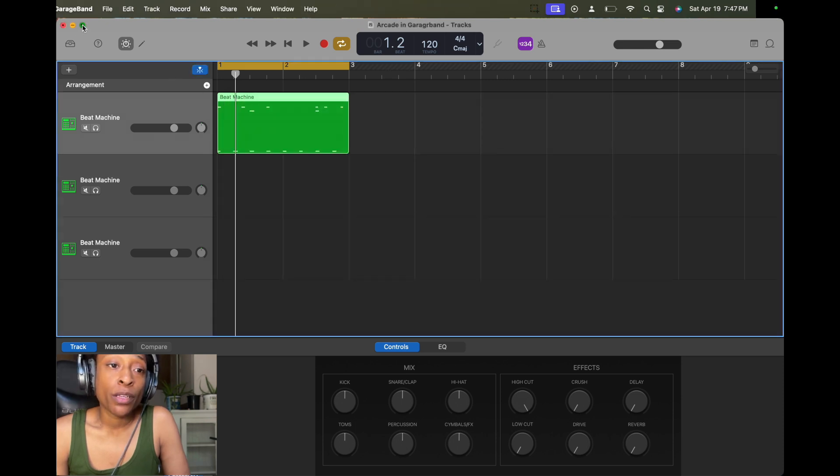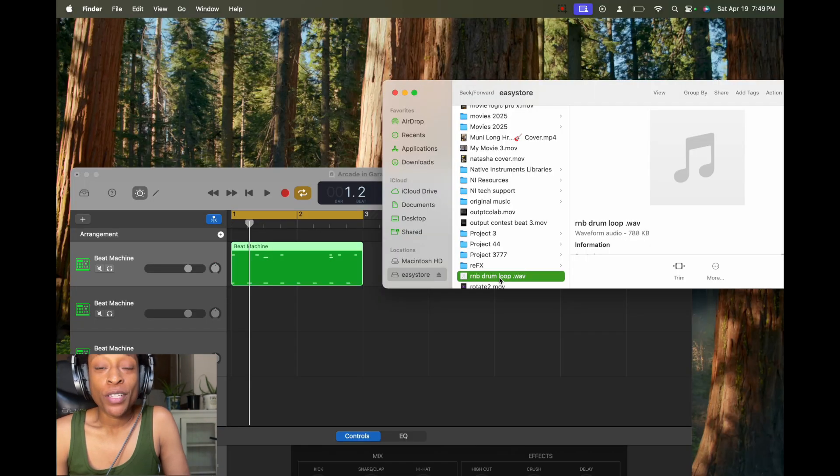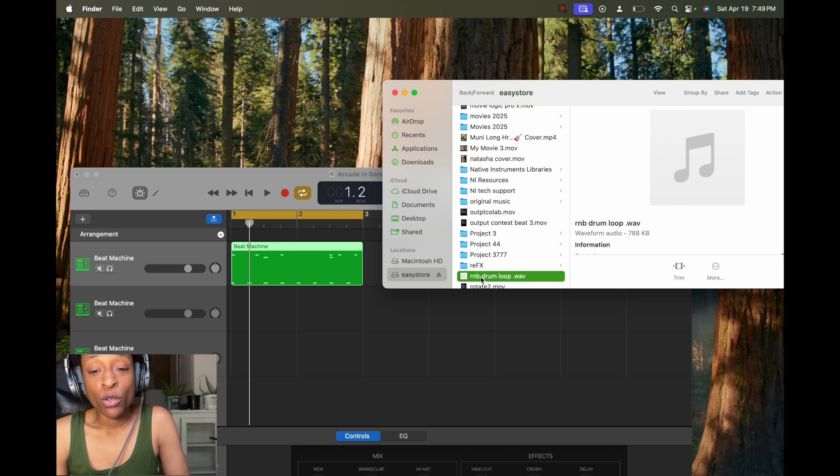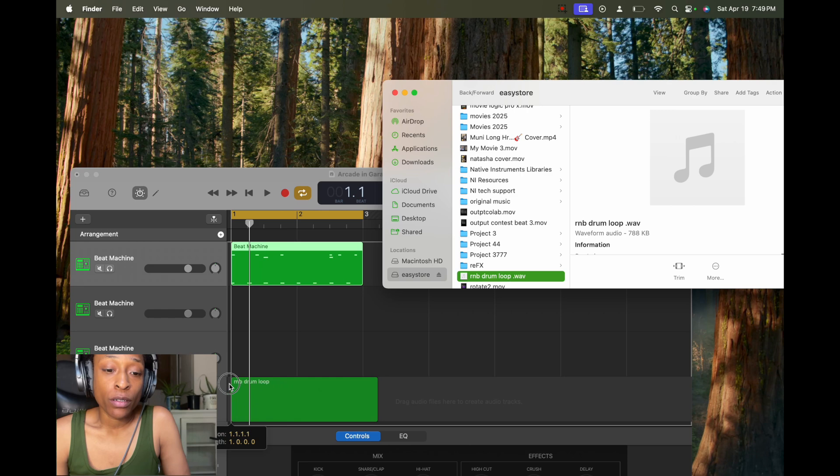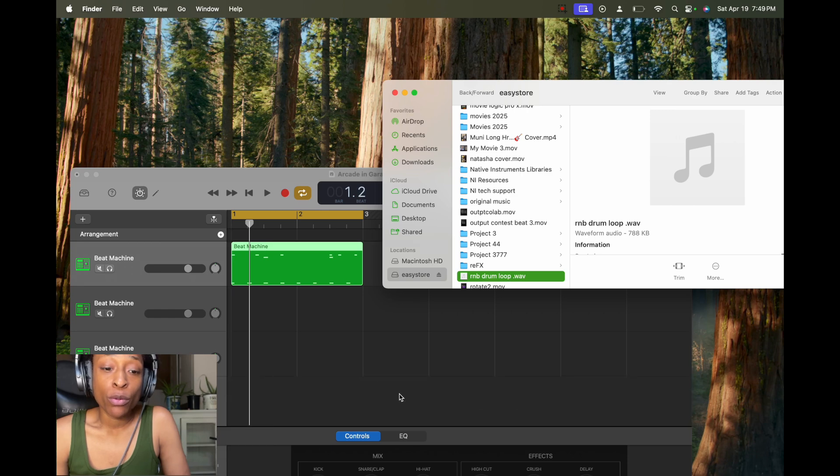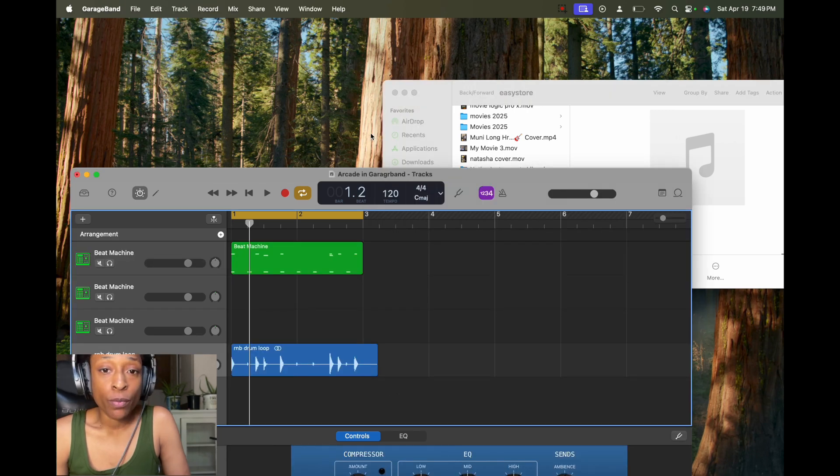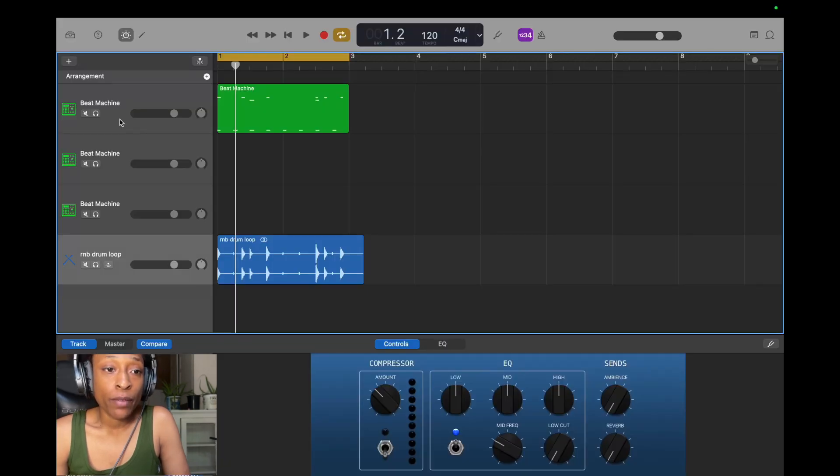So then we just drag and drop it in. So now I just drag and drop it into GarageBand. So I have the loop here. R&B drum loop dot wave. Just drag and drop it in there. It should be blue because it's audio. So there we have it.